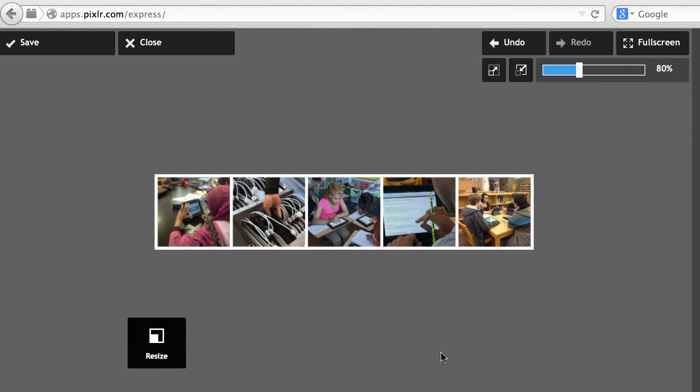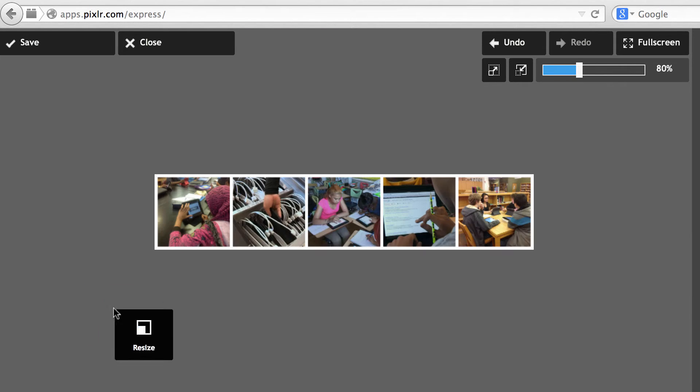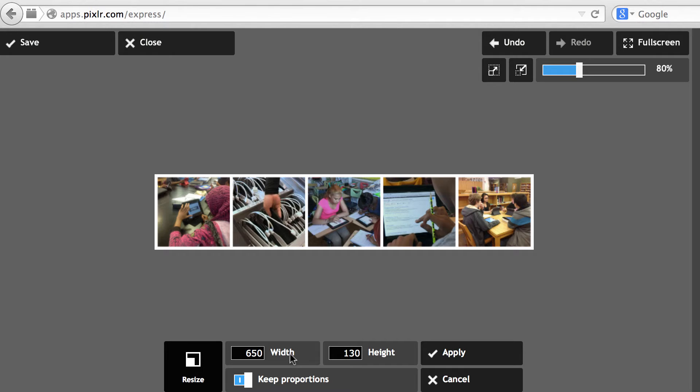So if I click Apply, you see the width has become shorter, 650, that should be OK.